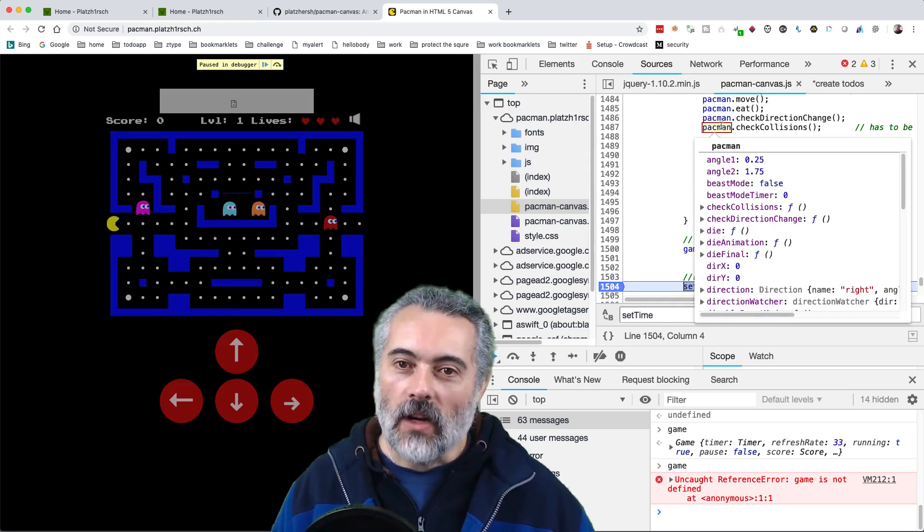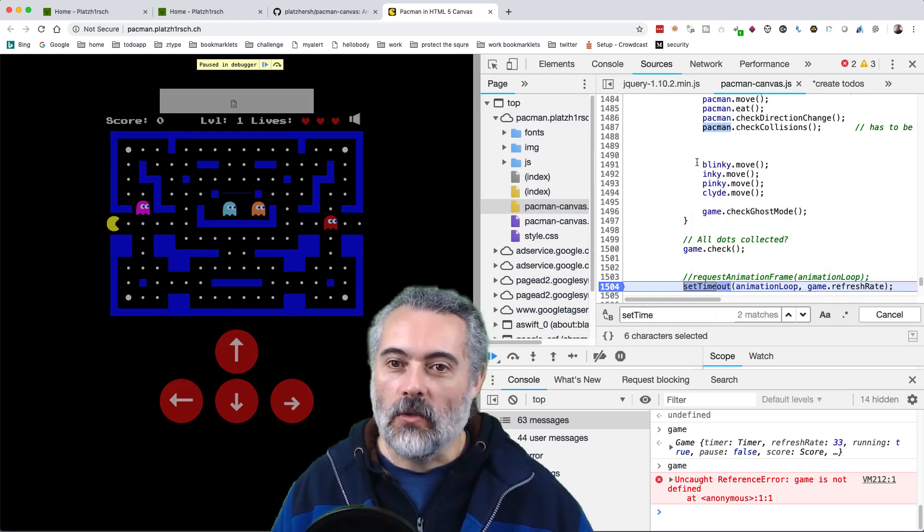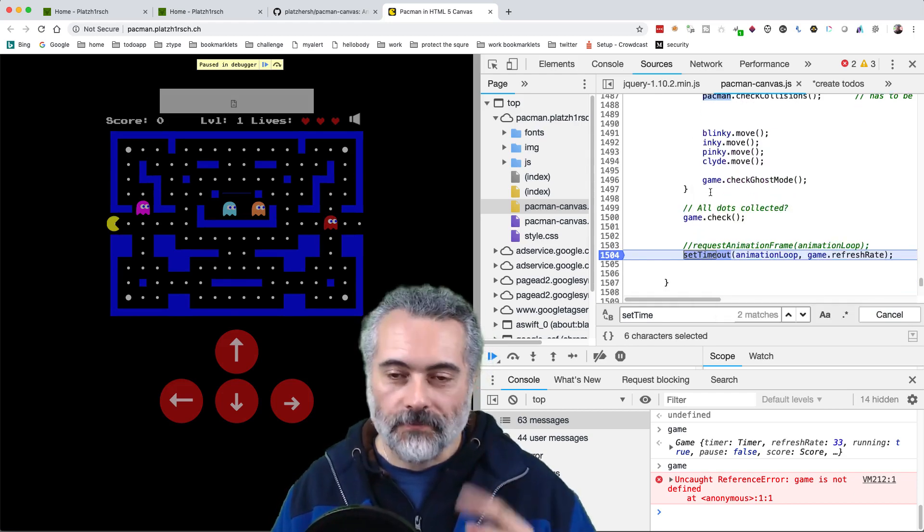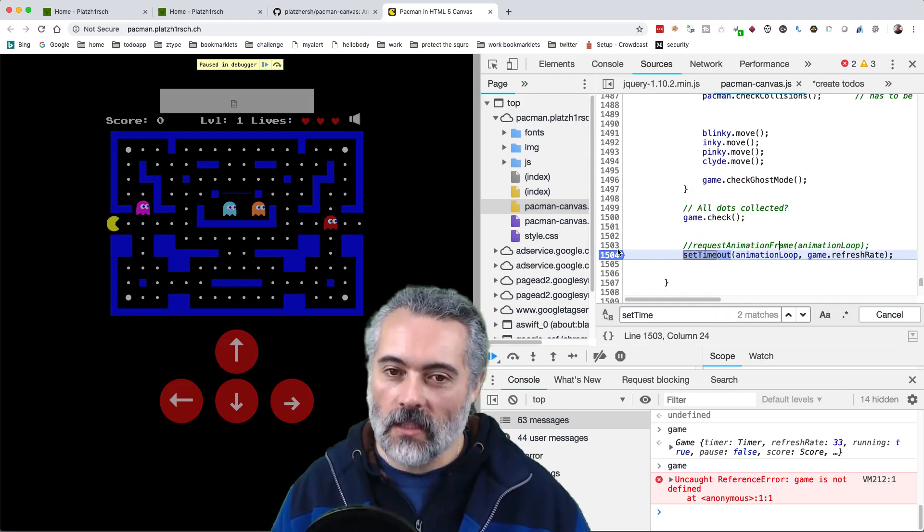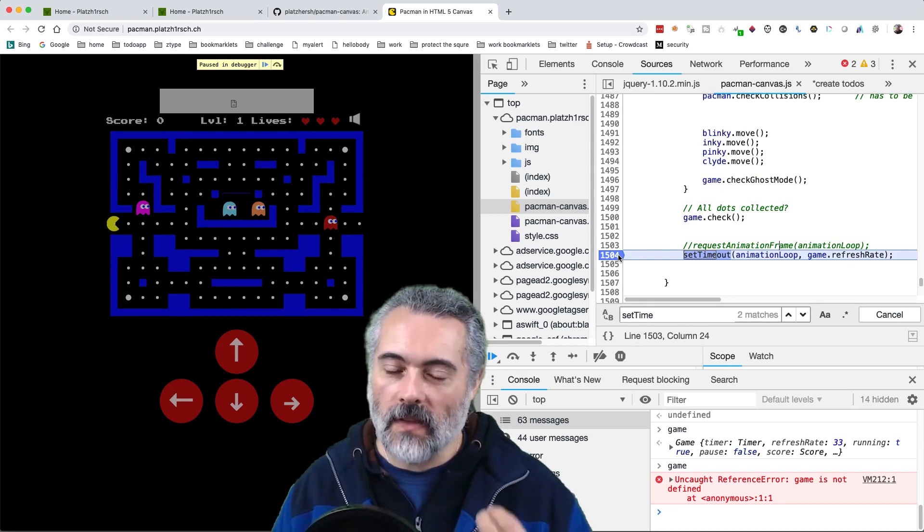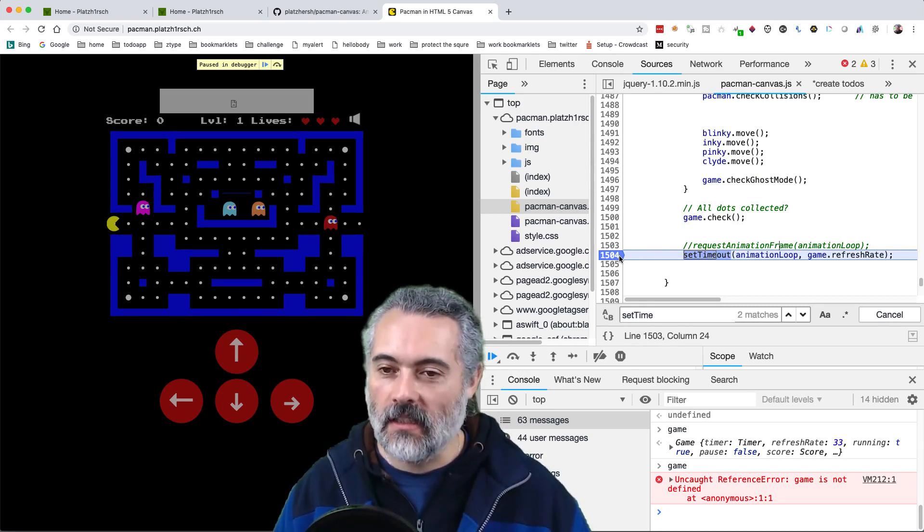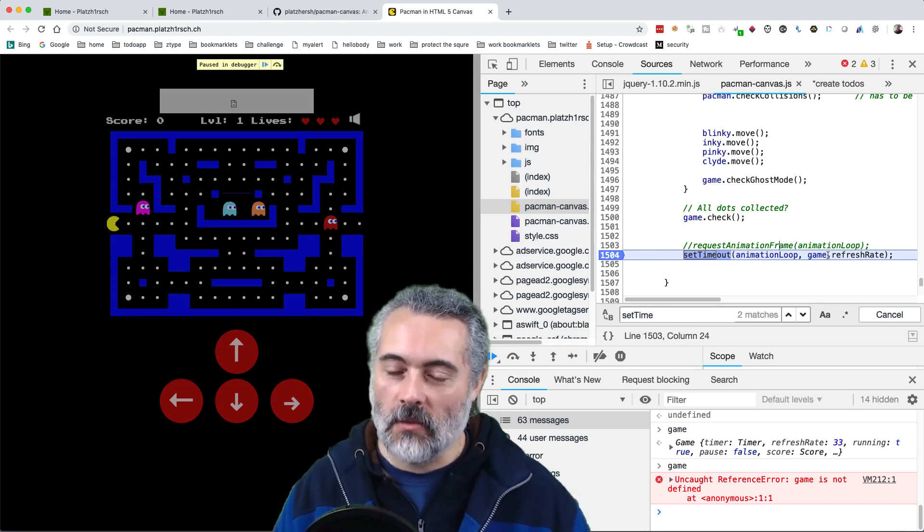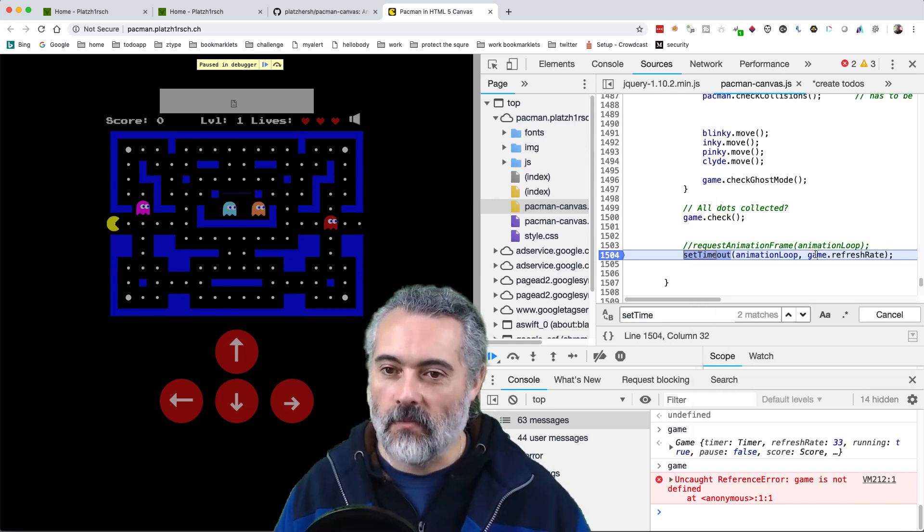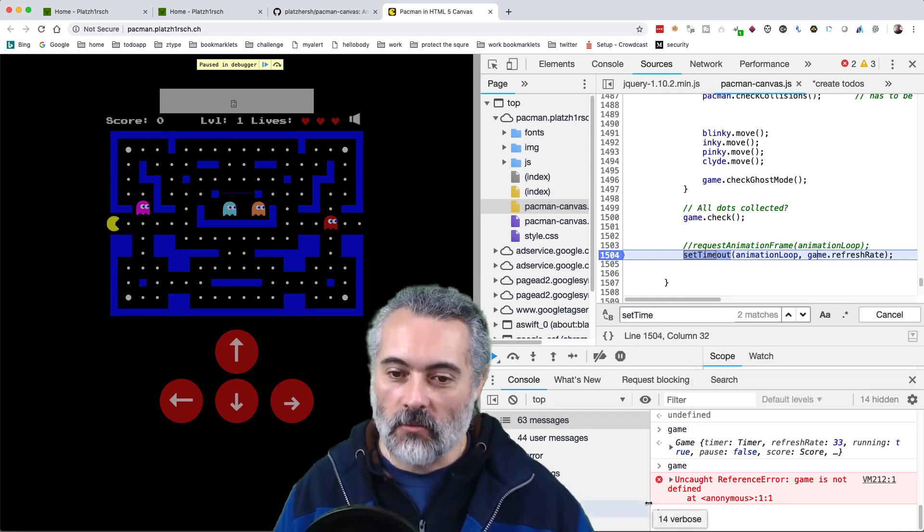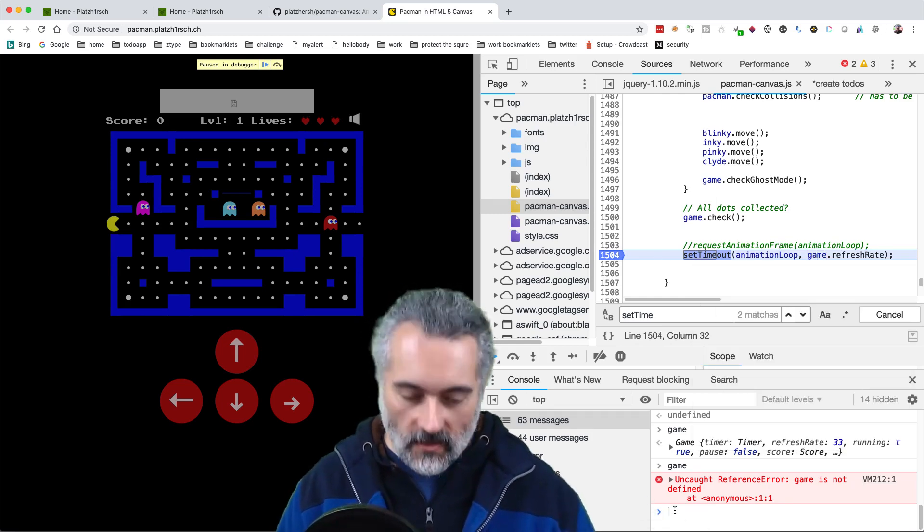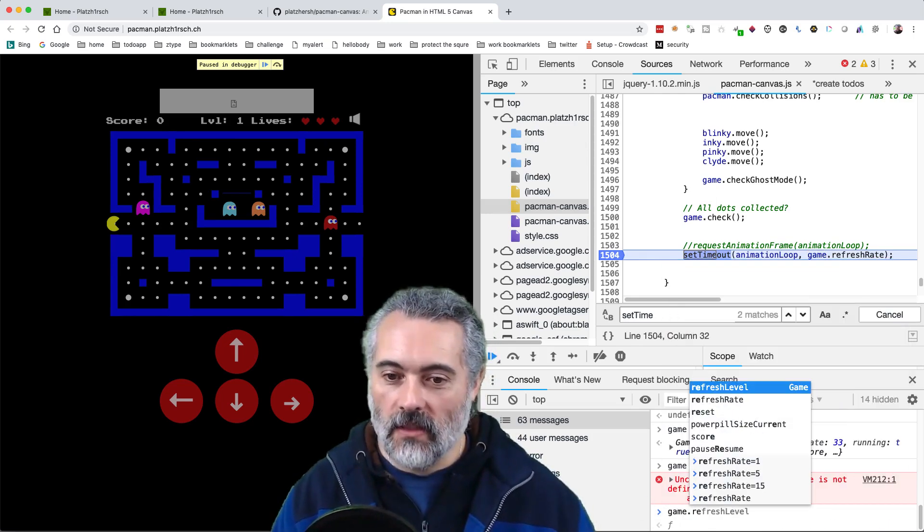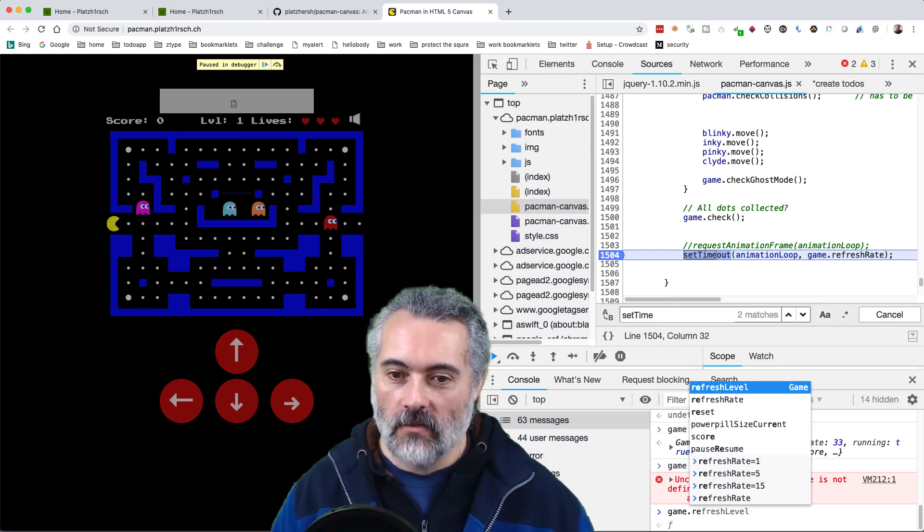And what I really want access to is this Pac-Man object. But let's have a quick look. If I had access to all the objects, if I had access to the game object, I'd be able to create bots against the game.